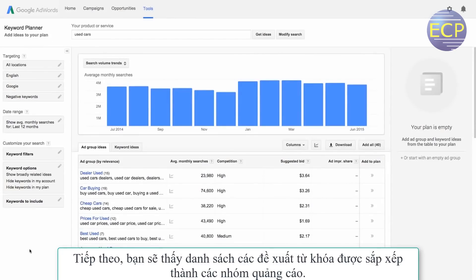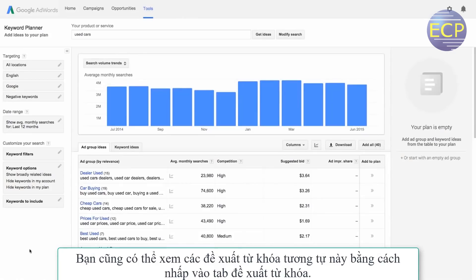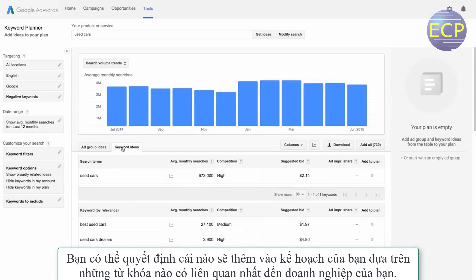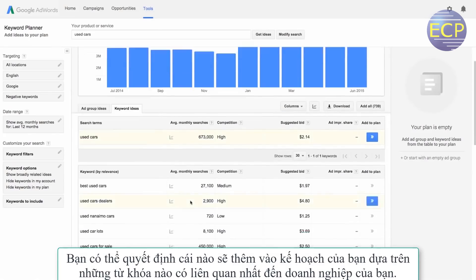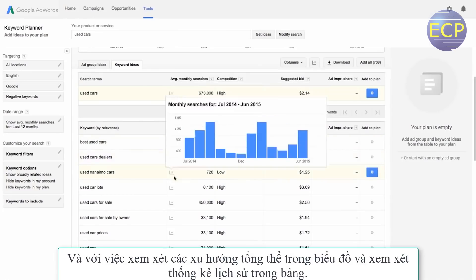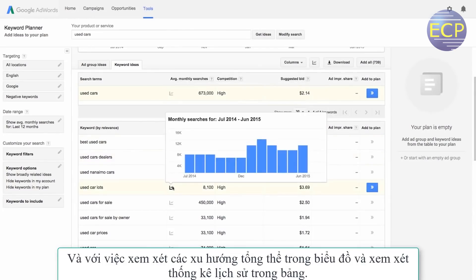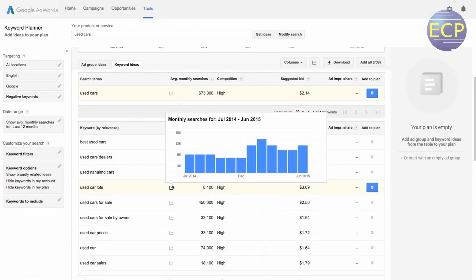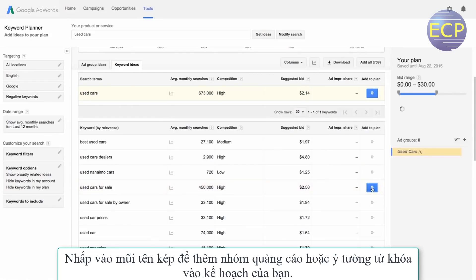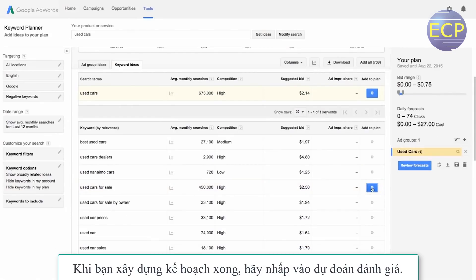Then click 'Get Ideas.' Next, you'll see a list of keyword ideas sorted into ad groups. You can also see these same keyword ideas by clicking the Keyword Ideas tab. You can decide which ones to add to your plan based on which keywords are most relevant to your business, and by looking at overall trends in the graphs and reviewing the historical statistics in the table. Click the double arrows to add an ad group or keyword idea to your plan.